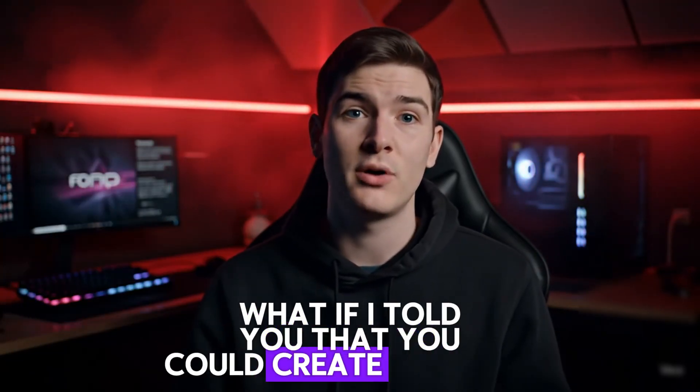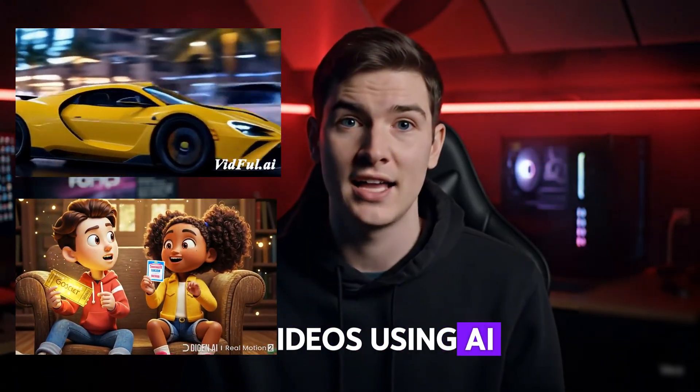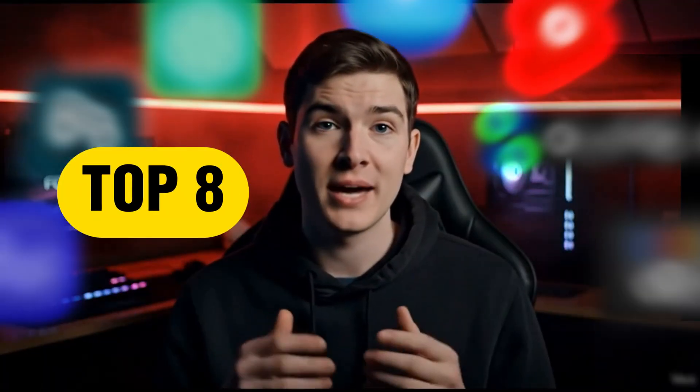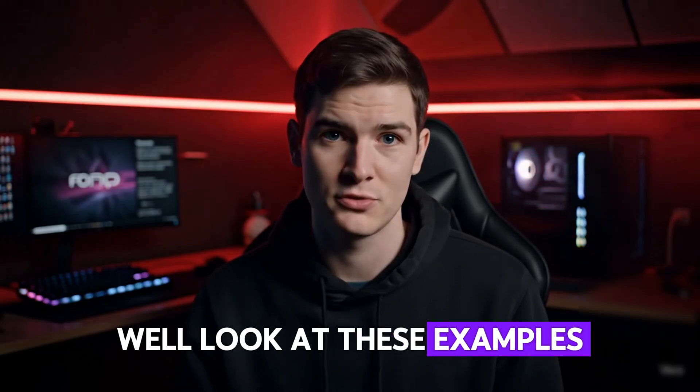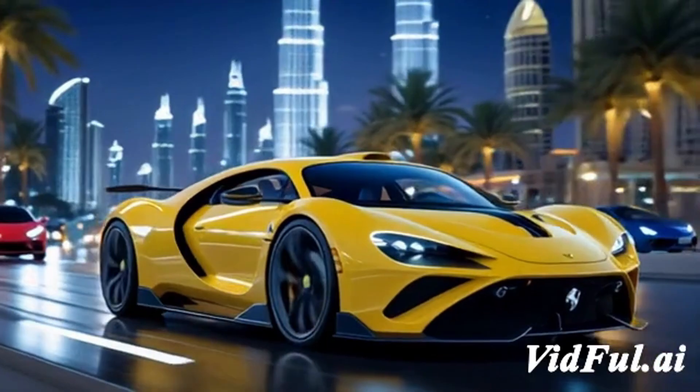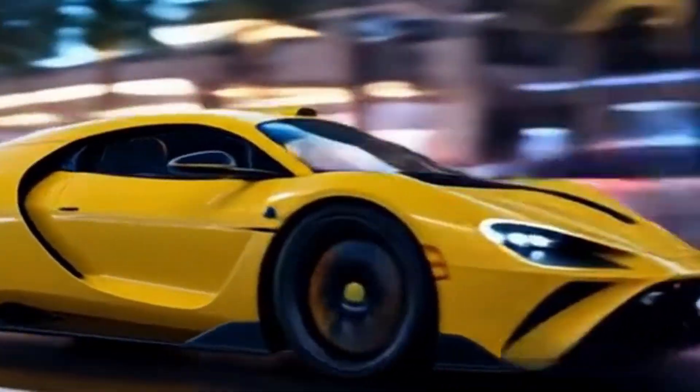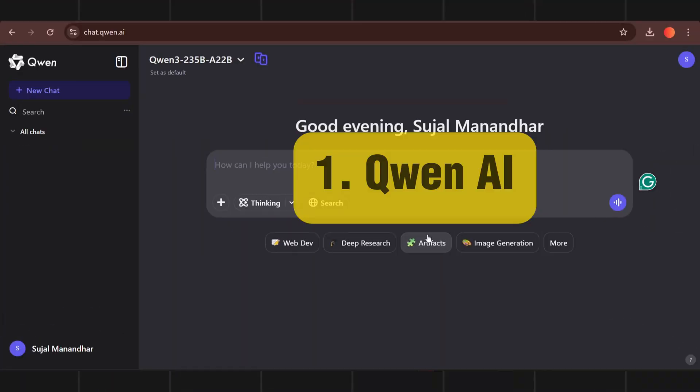What if I told you that you could create stunning, unlimited videos using AI freely? And here are top 8 free video generators. But before that, look at these examples. I will also teach you how you can remove those watermarks from your videos.